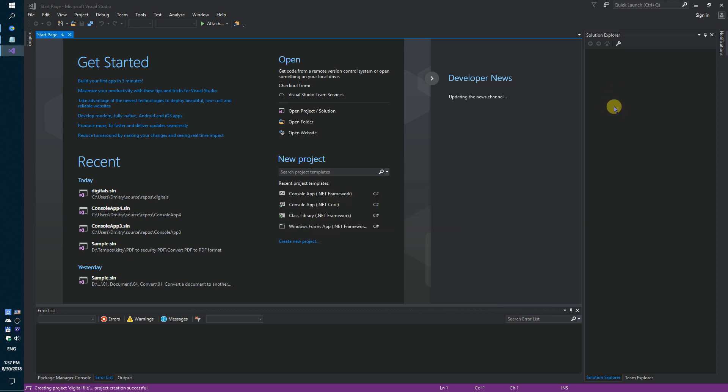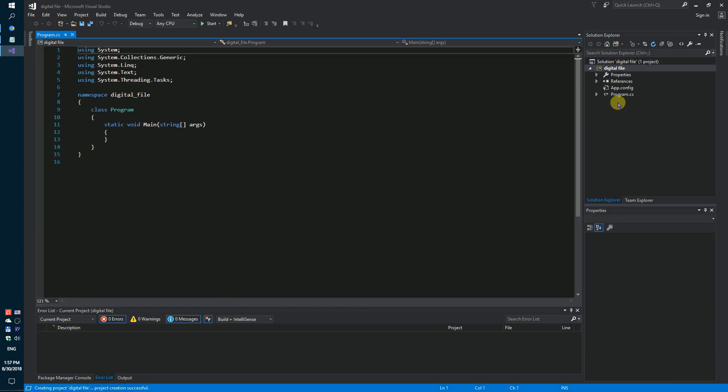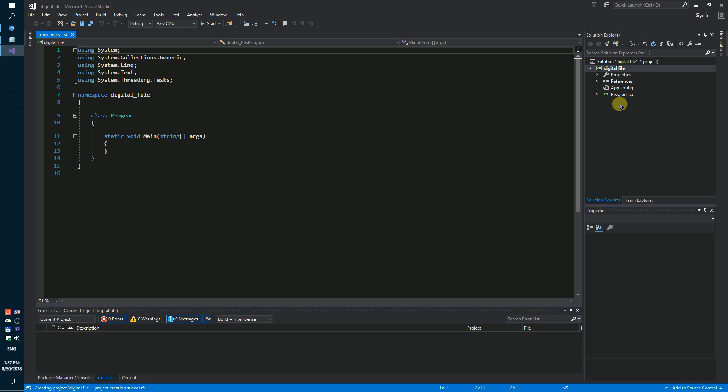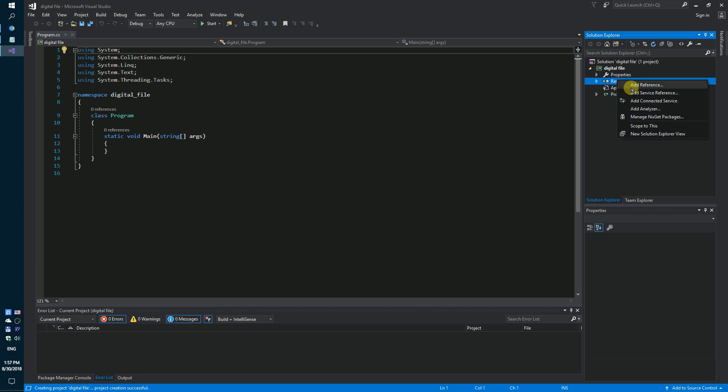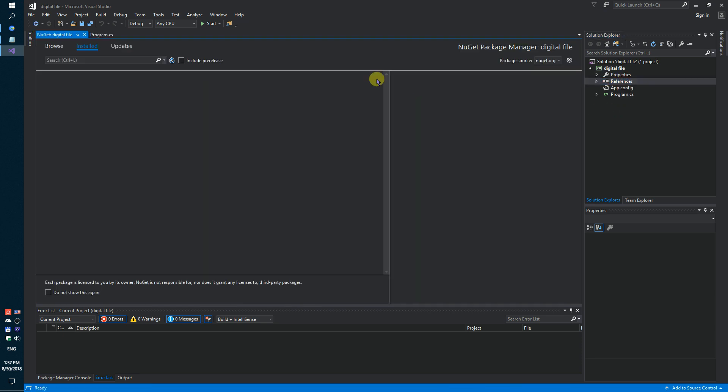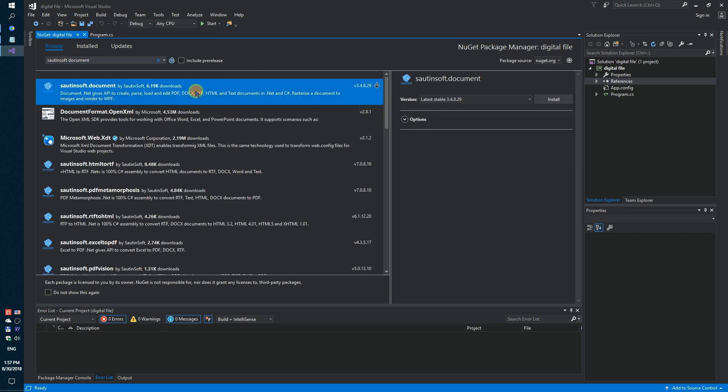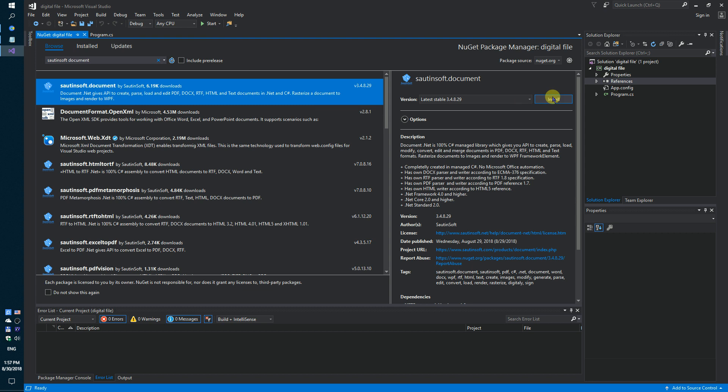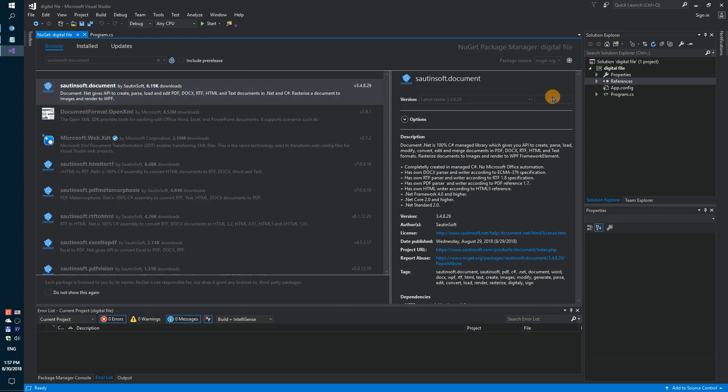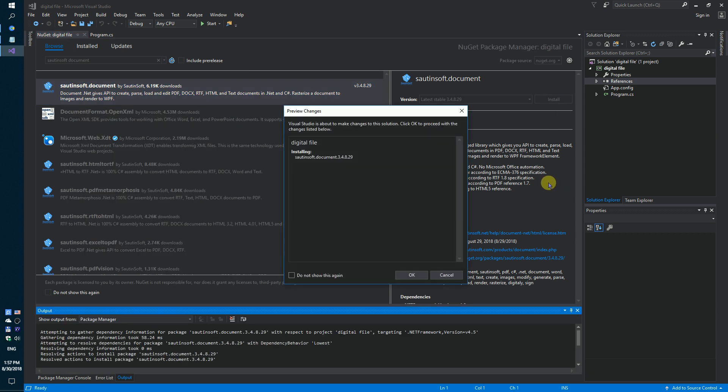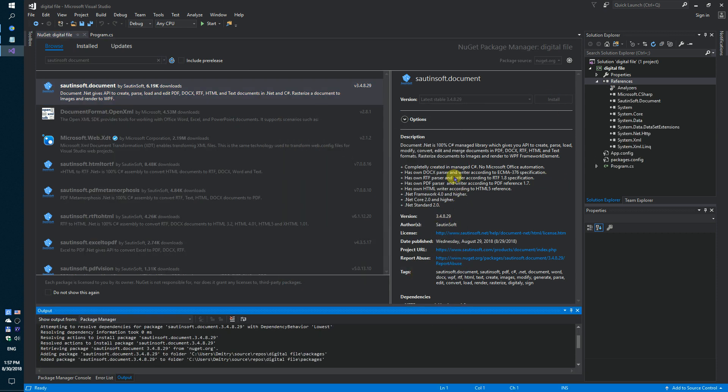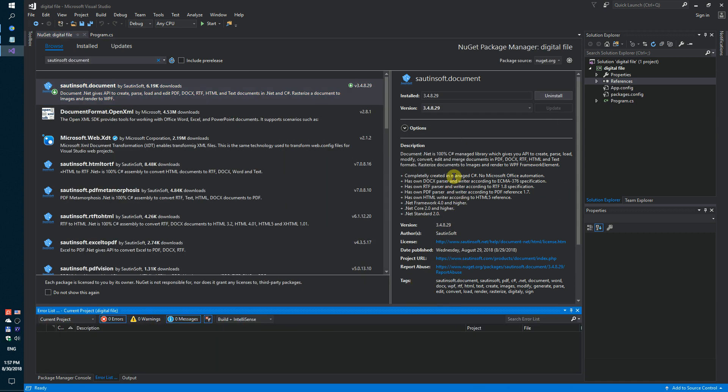Second, using NuGet, let's install the specific component that enables you to sign the document. This solution is called Soutensoft Document. If you don't have access to NuGet, you can download this solution directly from the developer site. Links to the API and sample code are in the description for this video.